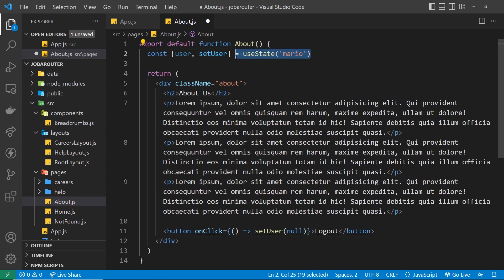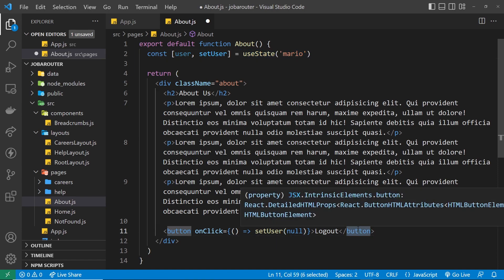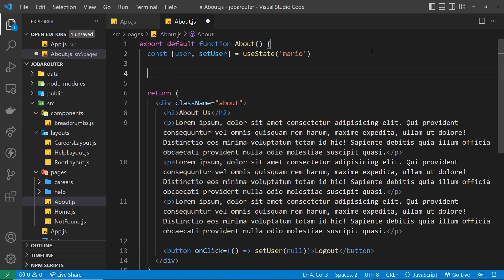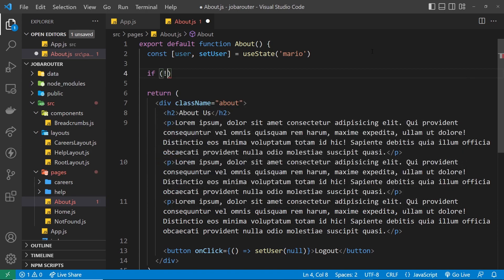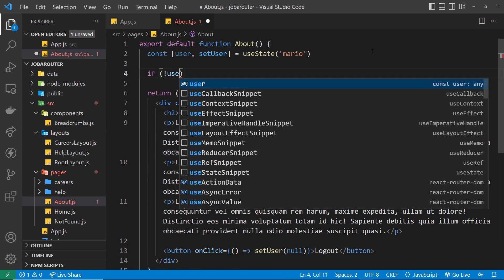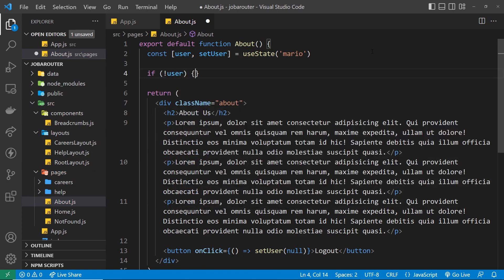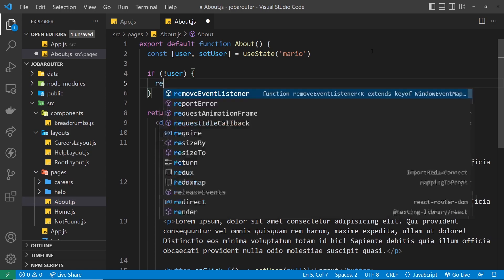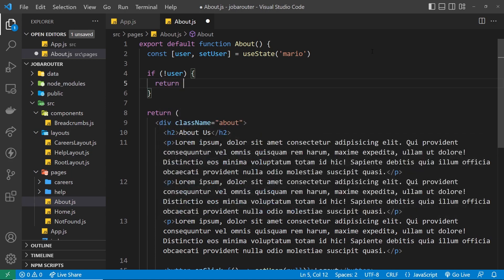So basically by clicking this button we're simulating a user logging out. We have a value for the user to begin with, but then when we click this we no longer have a value for the user. Right, now say at that moment when the user logs out we want to redirect the user. Well, we can just do an if check right here and say if not user, then we want to do something.